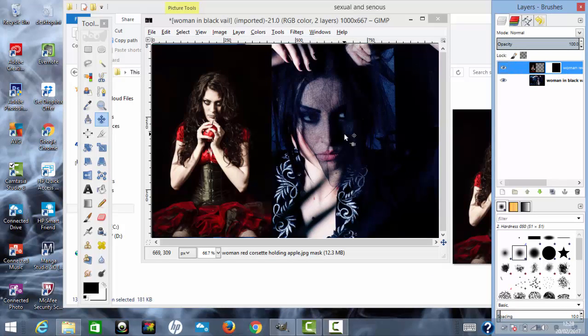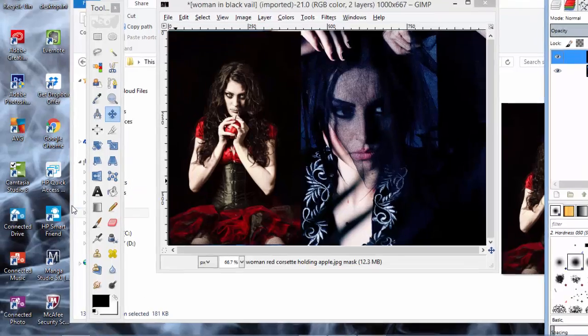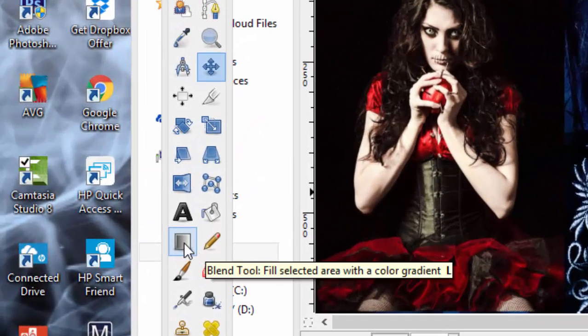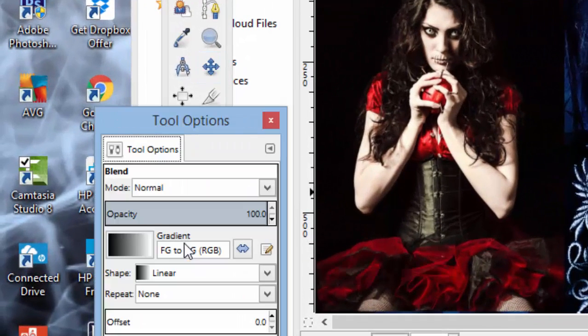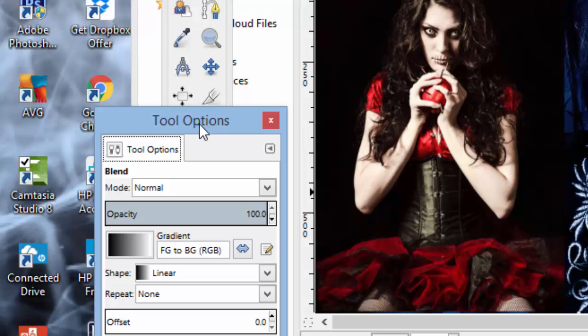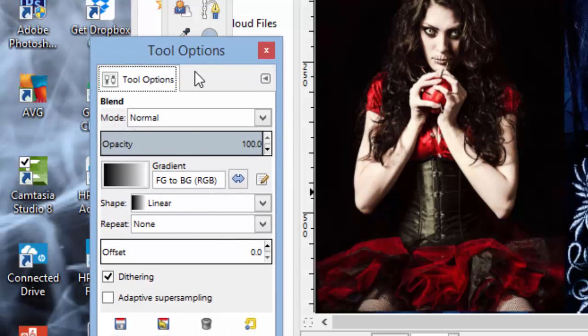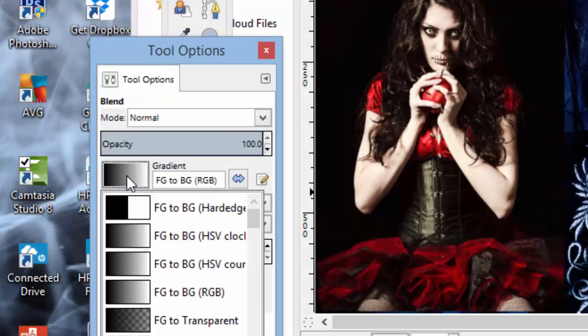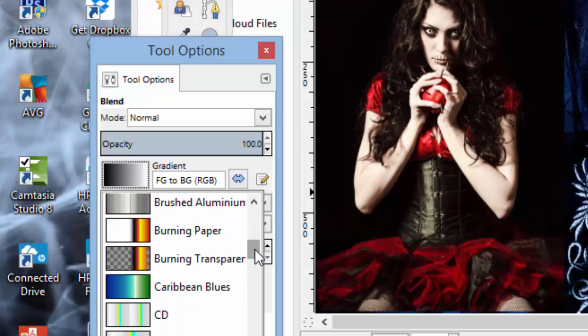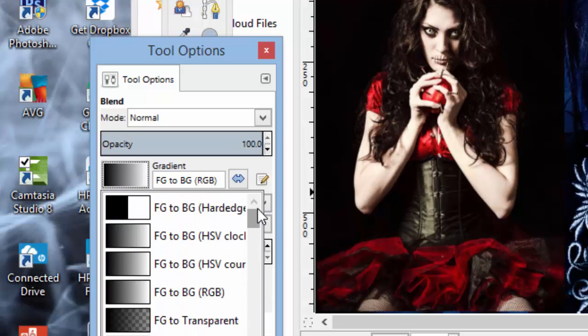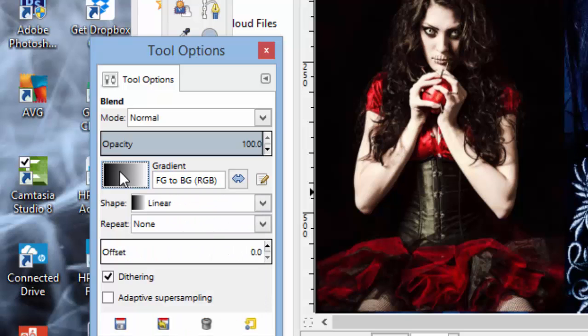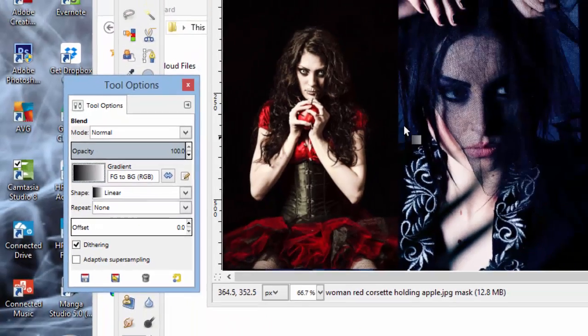Now we want to add a blend tool to that. Move over to your toolbox, click on your blend tool. Now there's various options here. By default, mine is and yours may also be set to Foreground to Background RGB. If you click on this section here, it shows you various options, different styles that you can choose. I'm going to leave it on this for the time being.